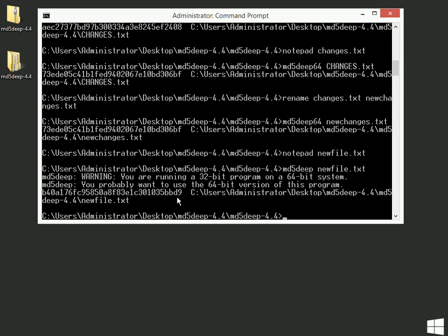So, that's an introduction to using MD5 Deep. Hopefully, that is helpful for your assignment. If you have any questions, shoot me an email and let me know.